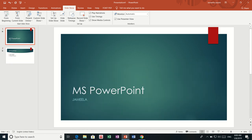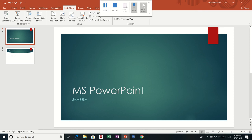So basically, today was a very basic introductory session about Microsoft PowerPoint. I hope you enjoyed this session, and in the next session you are going to learn more features and things about Microsoft PowerPoint. See you next session.